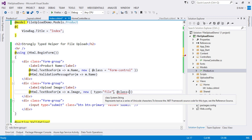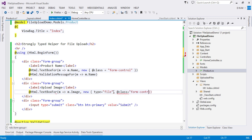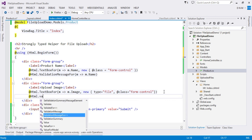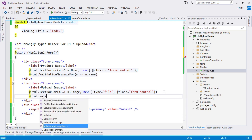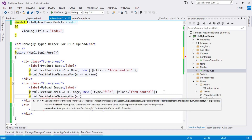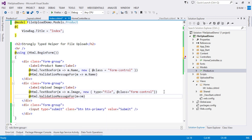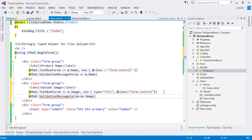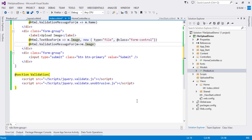Now let us add the validation message helper: Html.ValidationMessageFor with m pointing to m.Image. We are now done with this part.